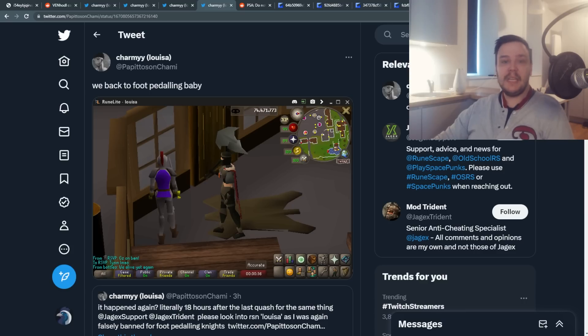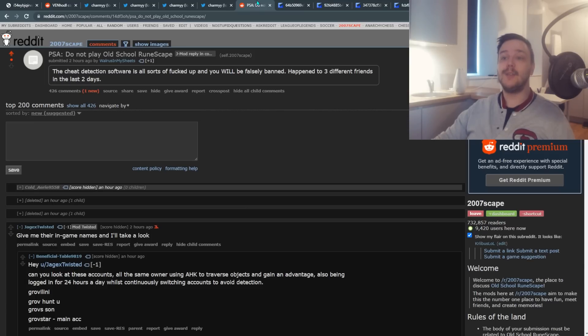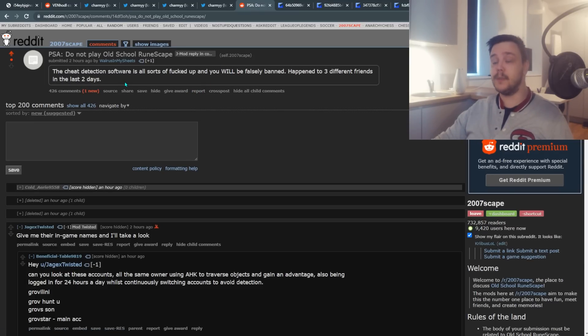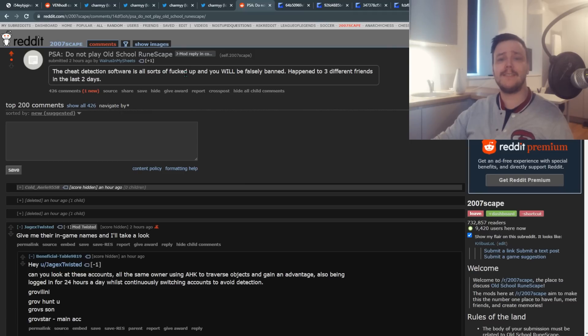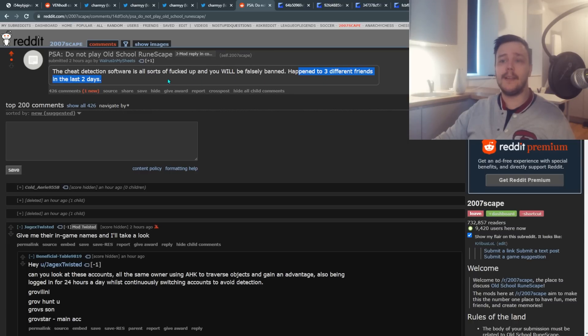And she's not the only one. There was a thread about an hour ago that said, please do not play Old School RuneScape right now because the cheating detection system software Jagex is using is all sorts of messed up and you might get banned for it. It happened to three of my friends in the last 48 hours.